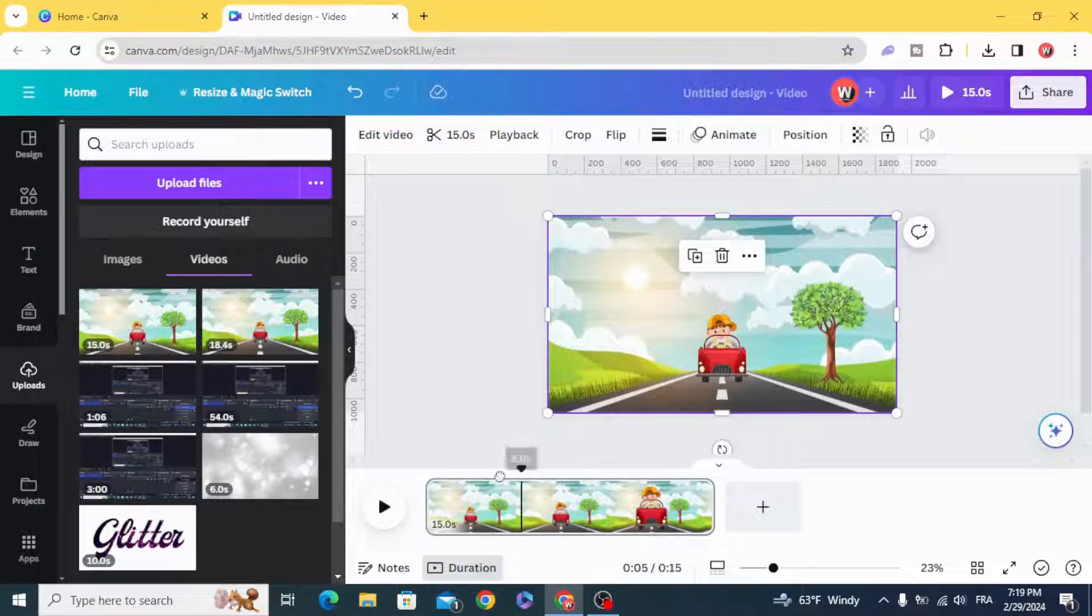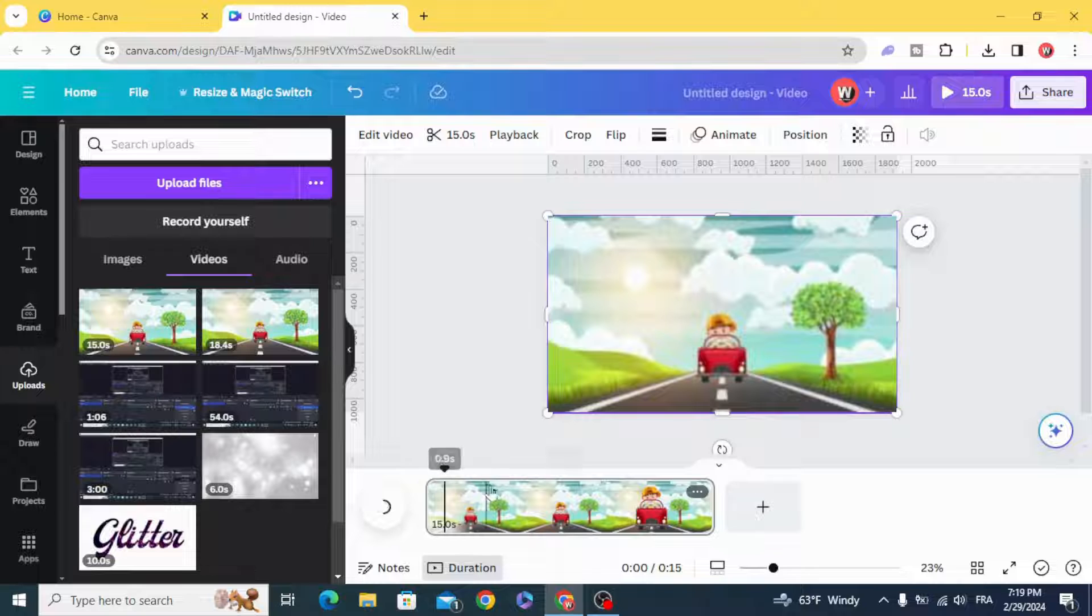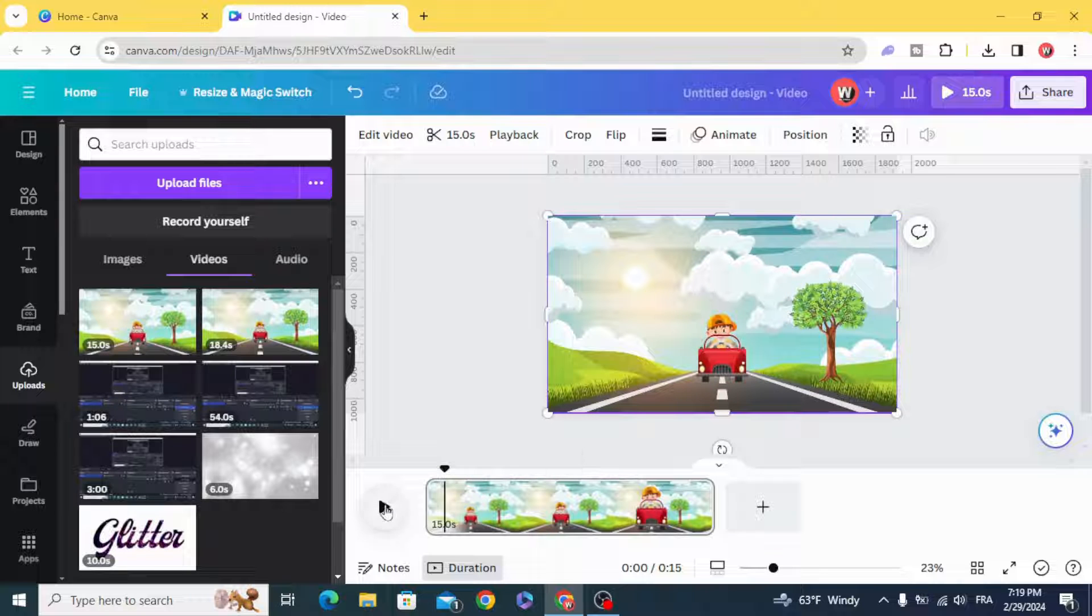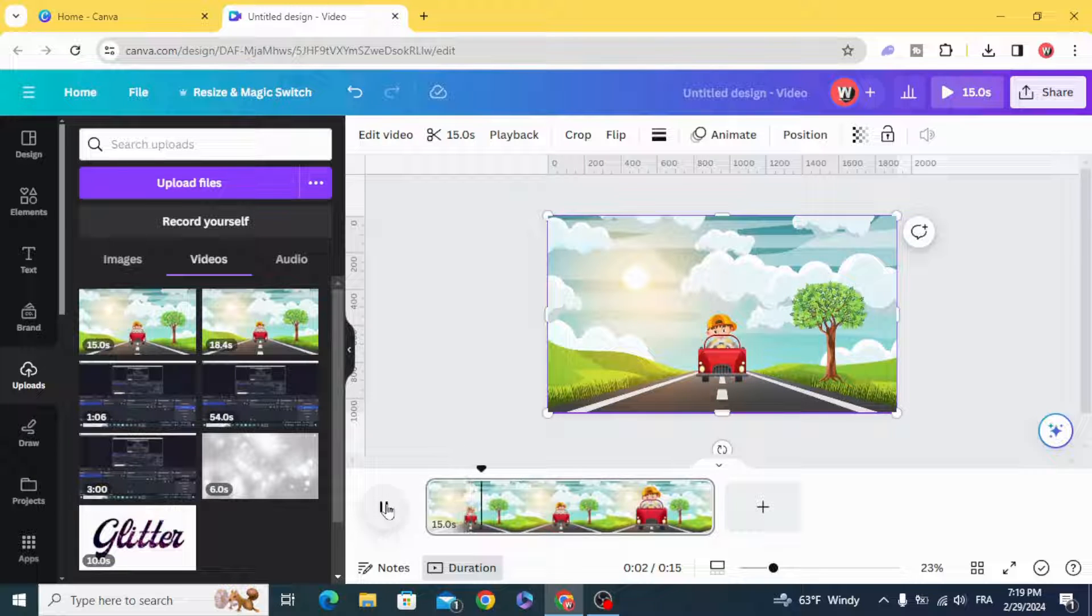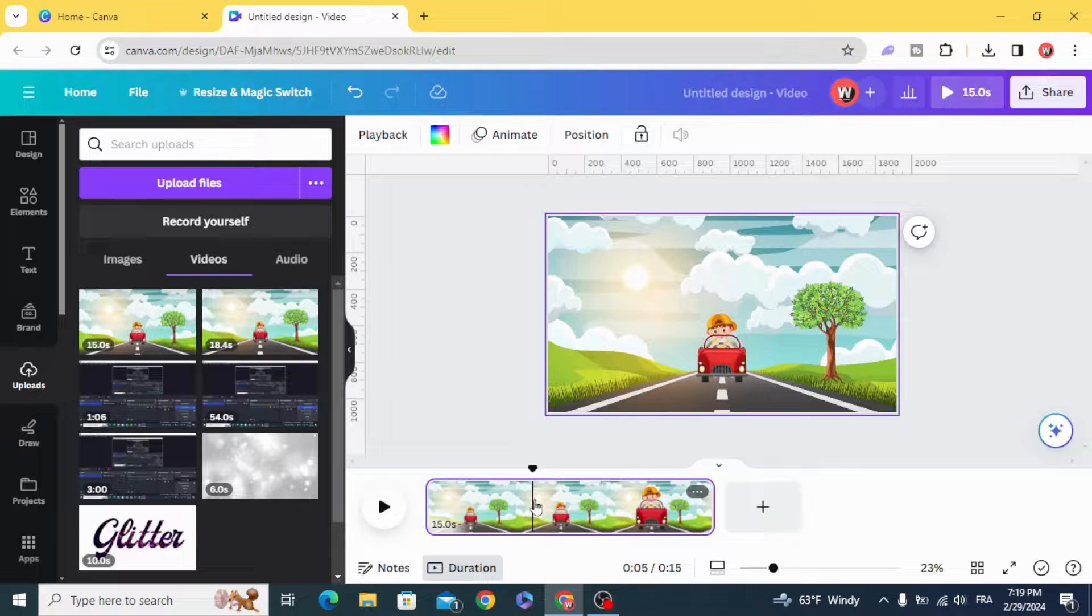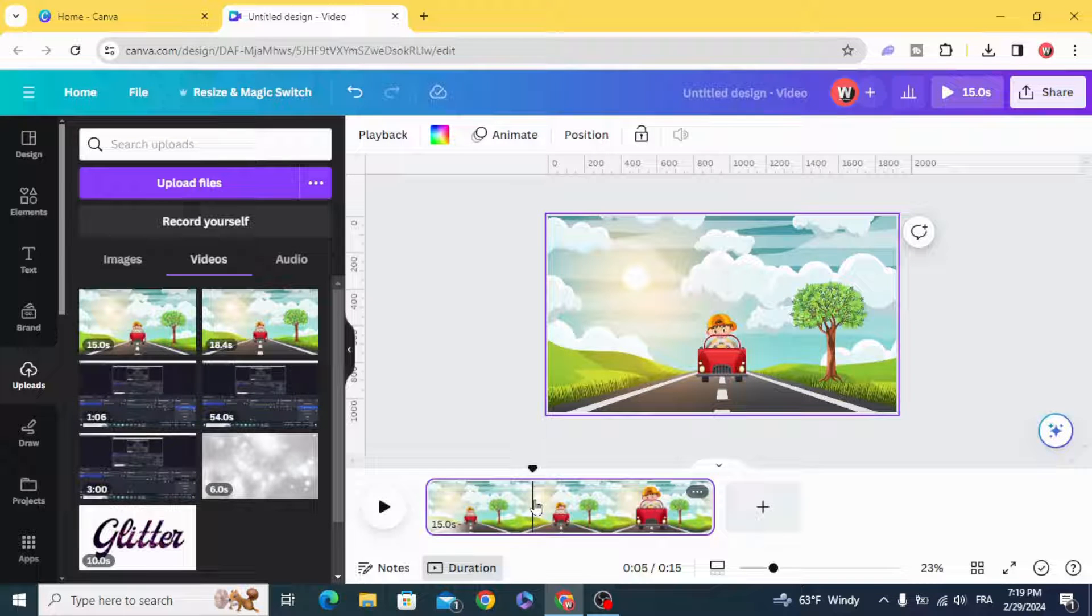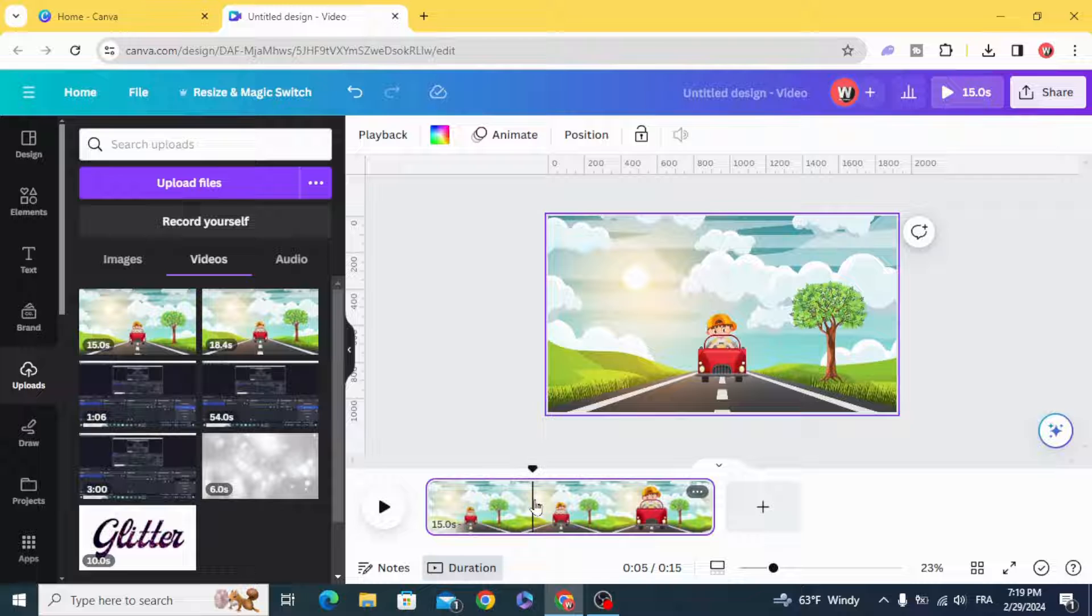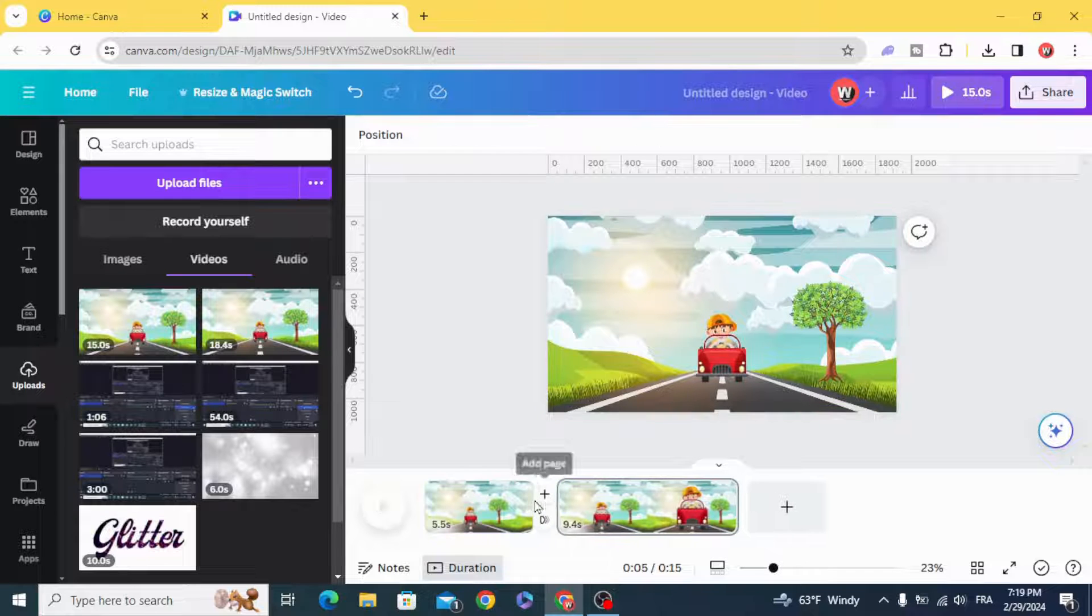And now split just the animated parts. Let's split from here by typing S on the keyboard.